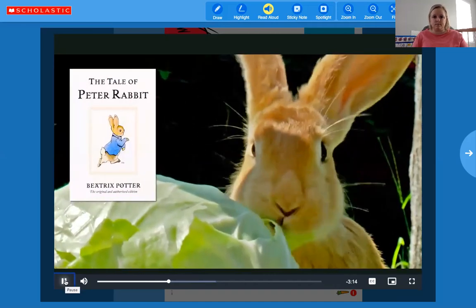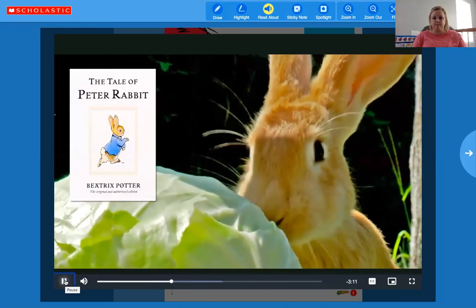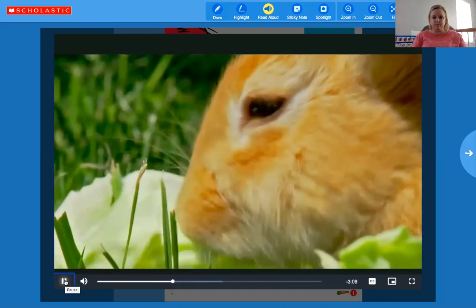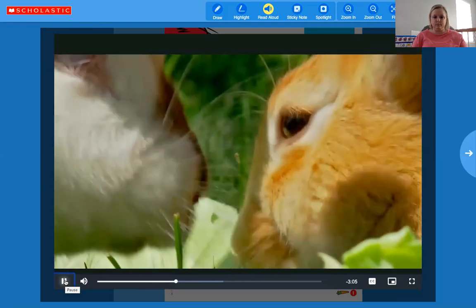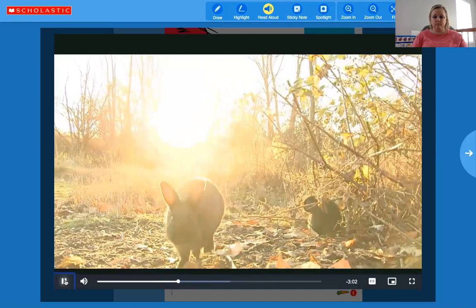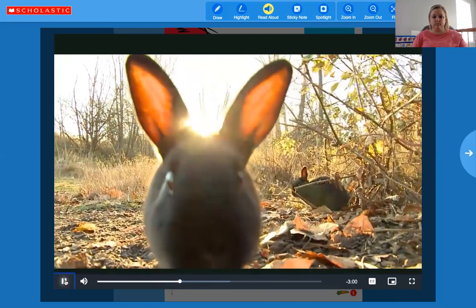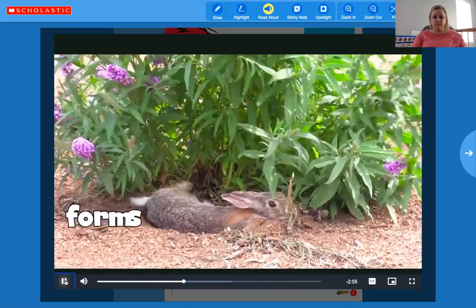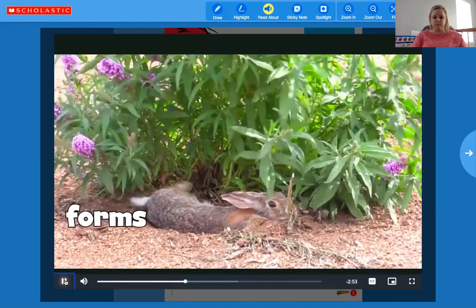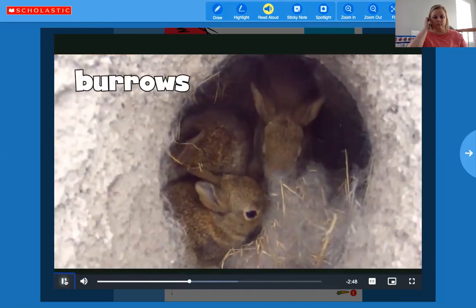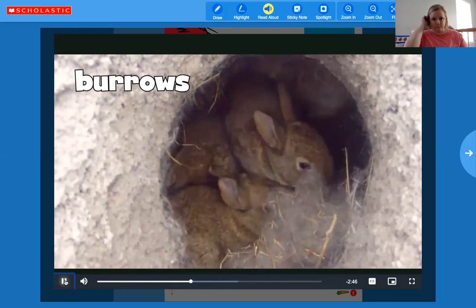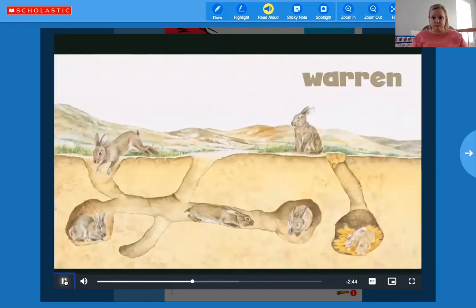Have you heard the story of Peter Rabbit? He steals food from a farmer's garden — real rabbits do that too, and many farmers think rabbits are pests. Rabbits usually look for food at dusk, dawn, or during the night. In the daytime, some rabbits rest in shallow holes in the ground called forms. Some climb into burrows dug by other animals, while others dig a maze of underground burrows called a warren.